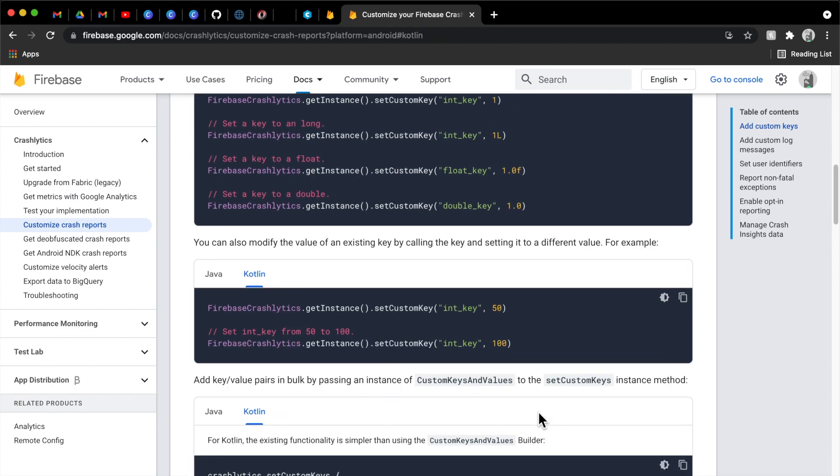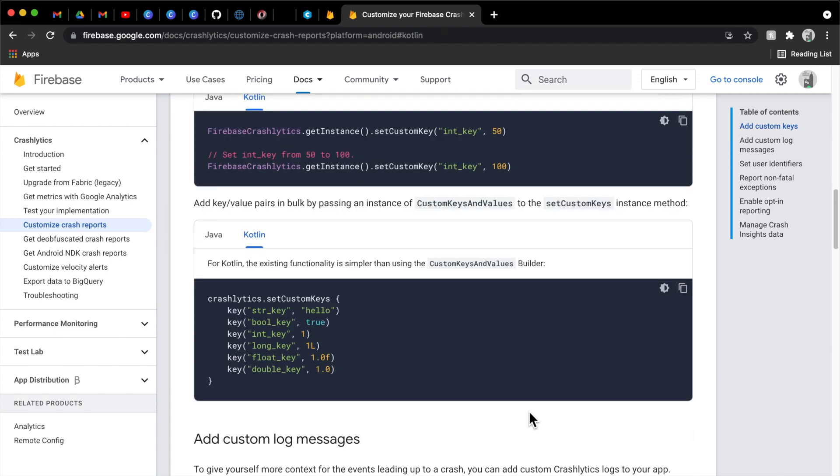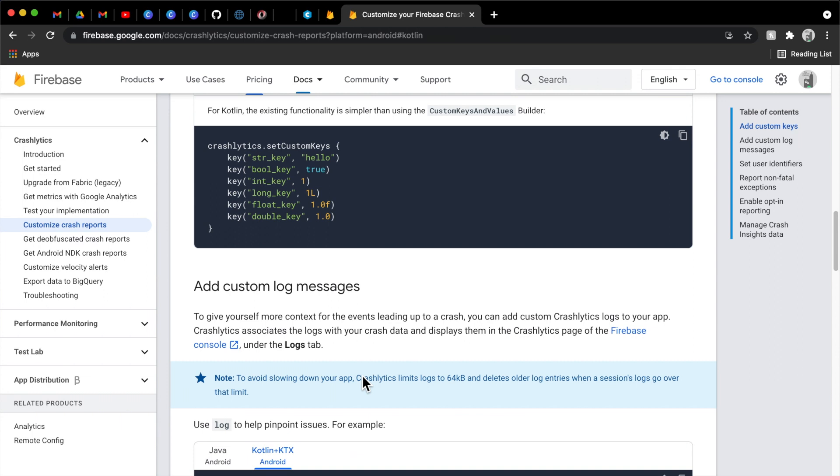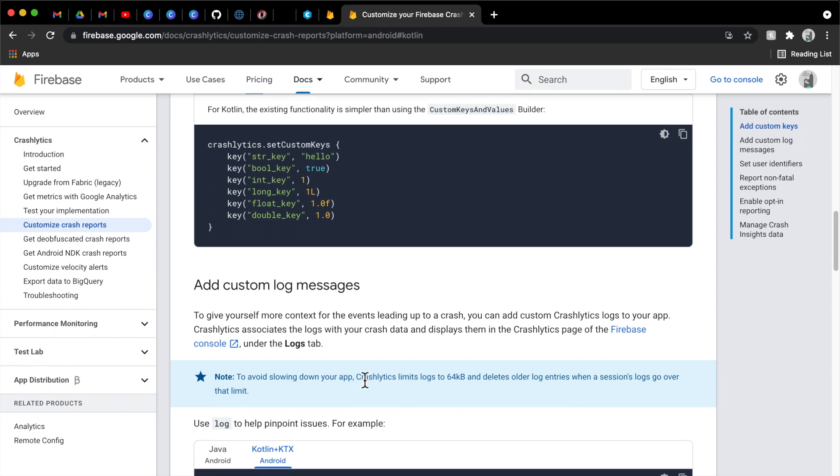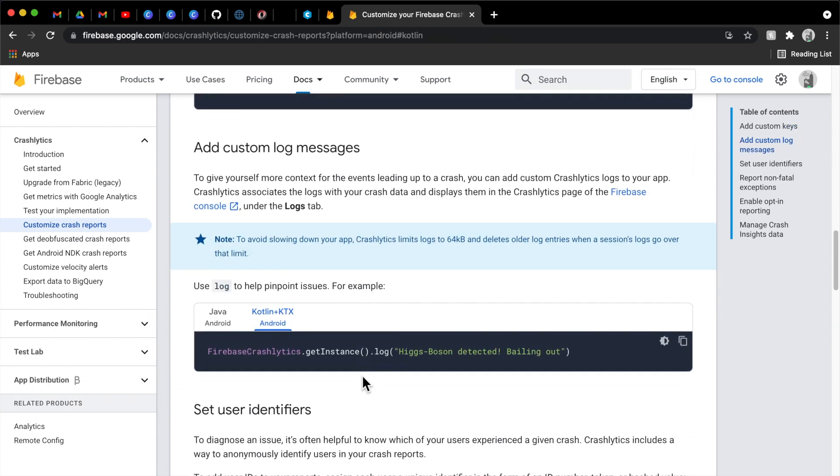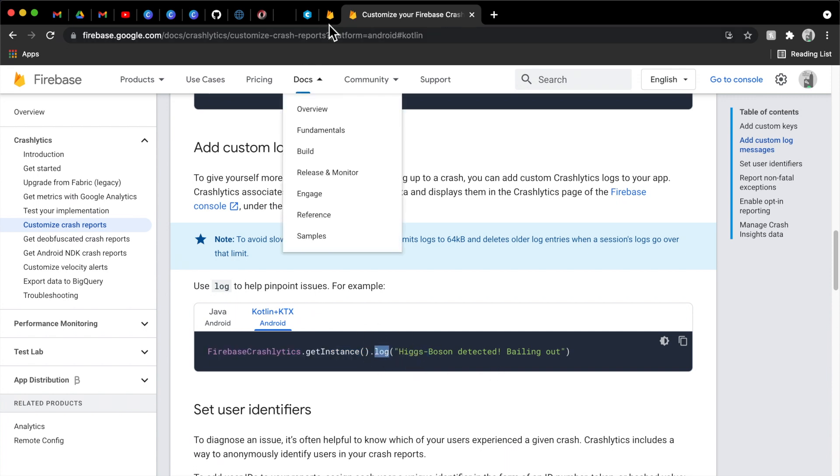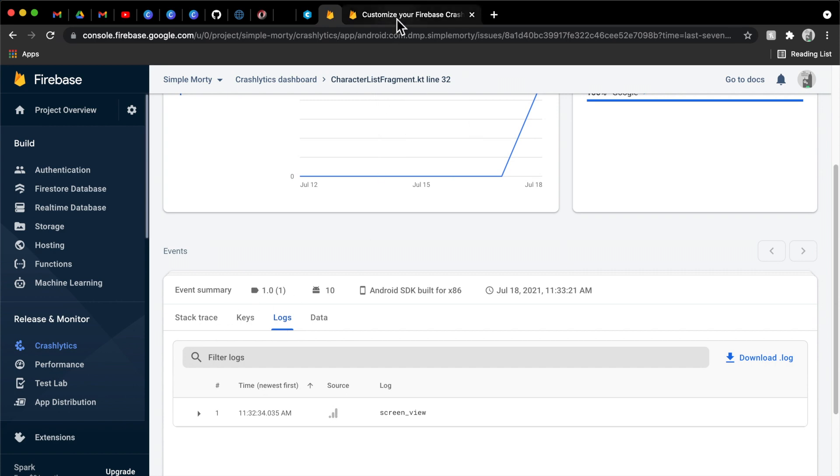But we can very easily just get an instance of our Crashlytics, and then we can set some custom keys here. These could be helpful for a variety of different reasons as you're kind of maybe going through the flow in your app, and you want to log certain things. It could be helpful. There's a way to kind of log multiple things at once, which is just great.